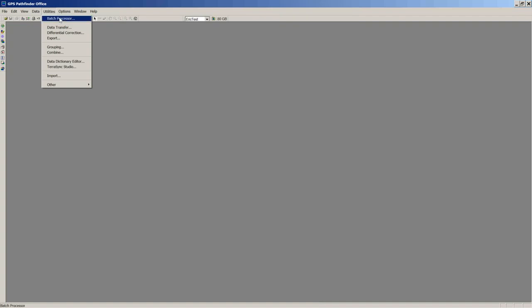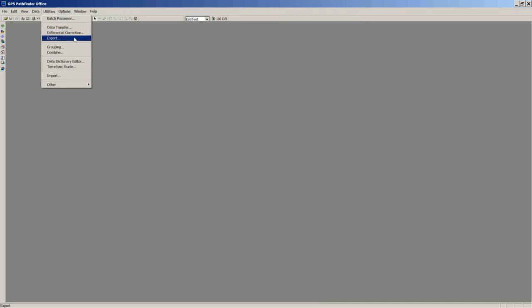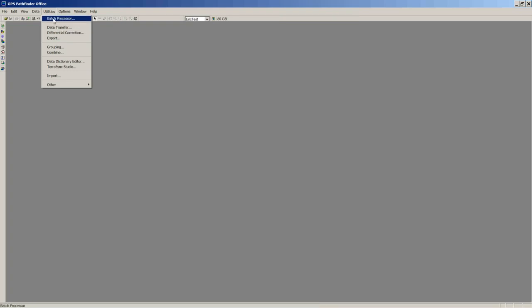Under Utilities, Batch Processor is a utility that lets you link Data Transfer, Differential Correction, and Export into a model, then run the model instead of doing each step individually — it just does everything for you. We're going to go through each step separately today, and at the end — maybe on the Wednesday call — I could show a sample batch processor. It speeds up your field processing quite a bit.